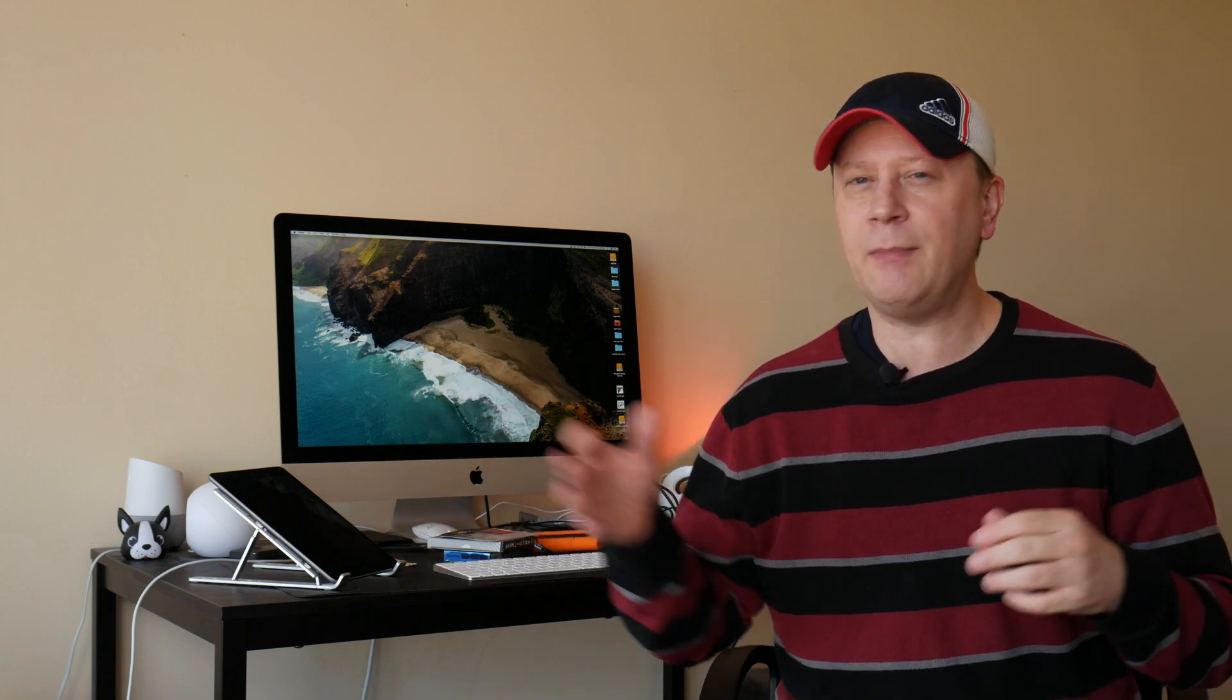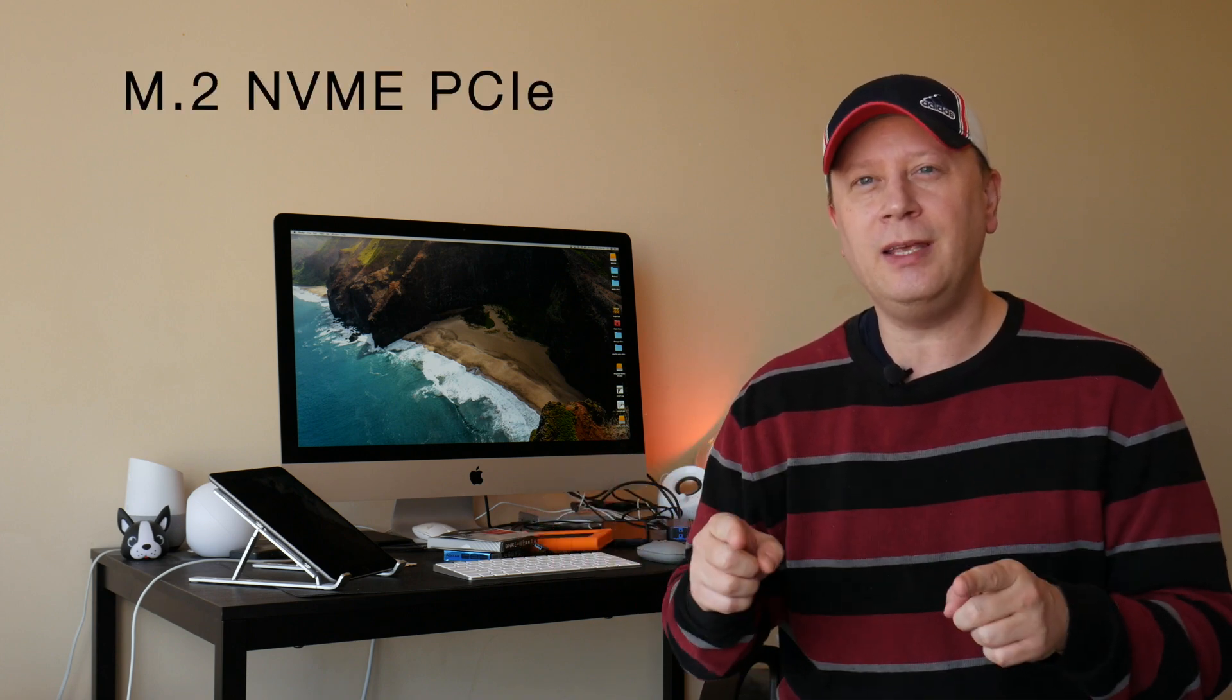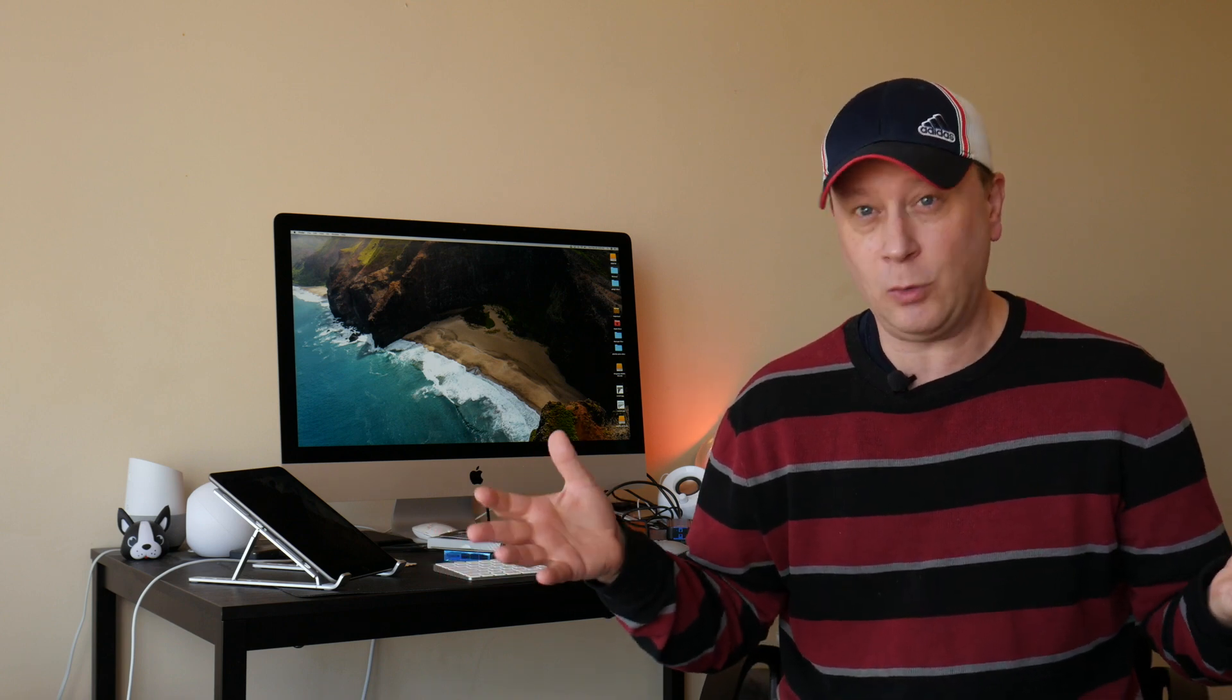Alright, welcome back to my channel. Today we have a fun one. So what we're going to do is if you look online like Amazon, what's the difference between an M.2 SATA drive and an M.2 NVMe PCIe drive? It's a mouthful right there. Let's get into it.